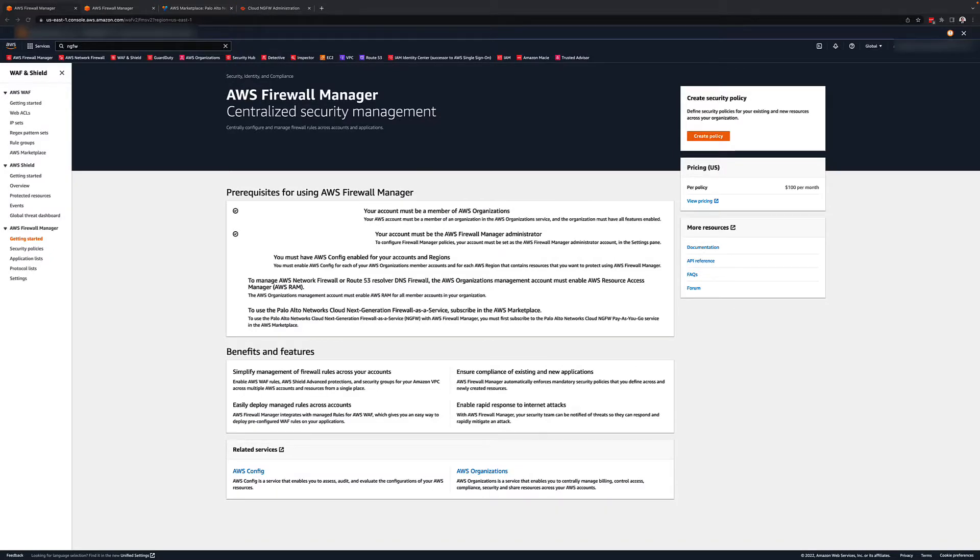Now, I would like to show you the process of adding the cloud NGFW to your AWS Firewall Manager. Assuming you have already set up AWS Firewall Manager, the next step you will need is a subscription to the Palo Alto Network's cloud NGFW.